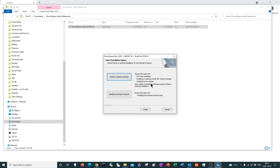Install or update license. You want to install — choose this option for first-time installation, or installation or updating the license file, license manager, updating to a new release — all these things, you choose this option. Install downstream products only, but it won't go through the procedure of installing your license. So let's go through the whole thing.